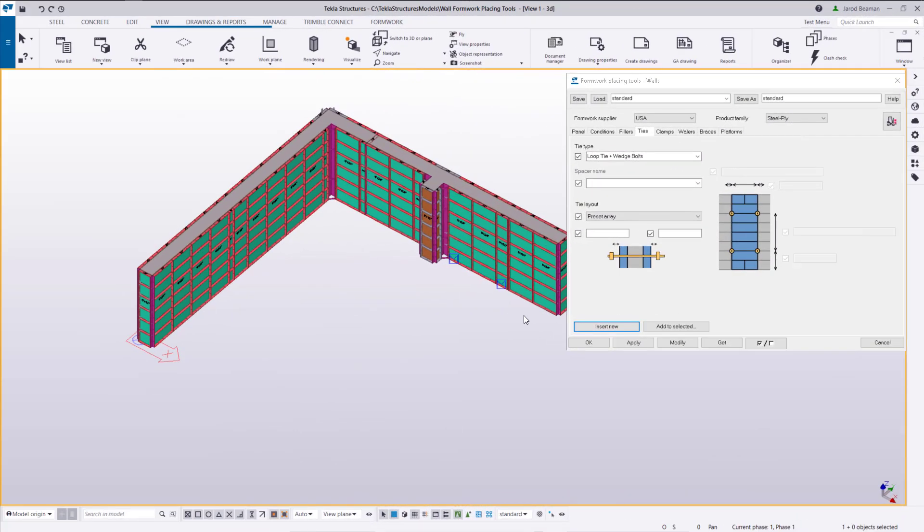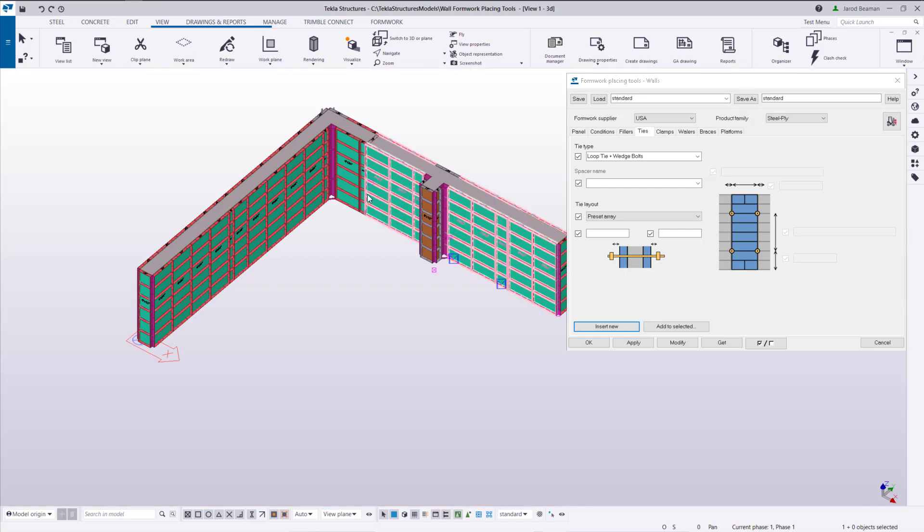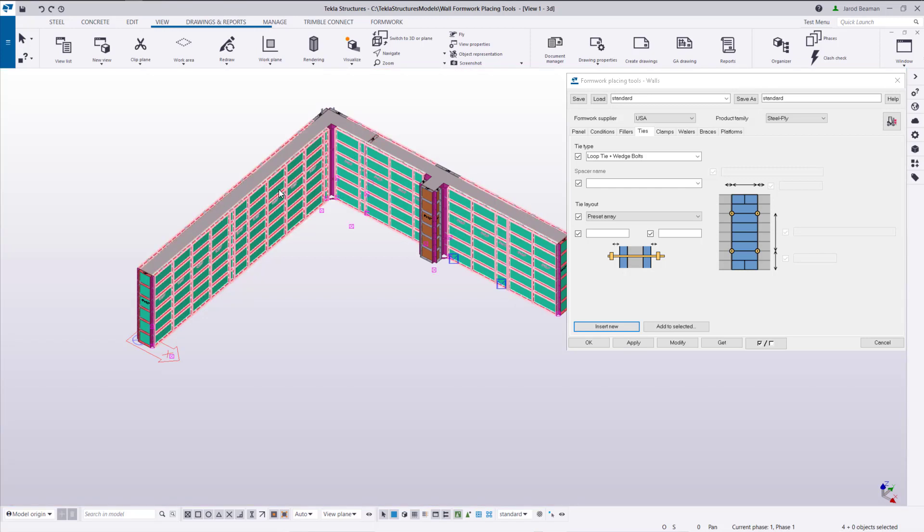Next let's look at inserting ties onto our panels. If we want to insert these automatically what we will do is we'll select the walls that these need to be added to and then we can just click on add to selected.